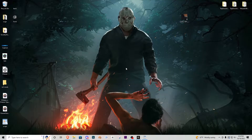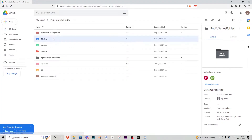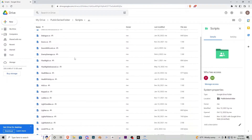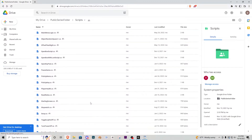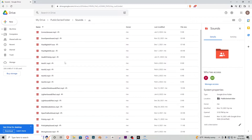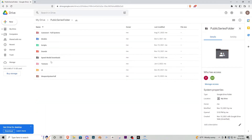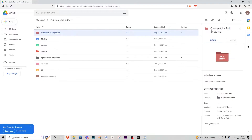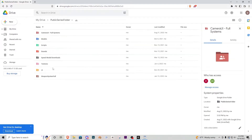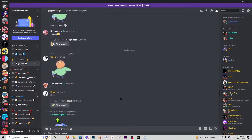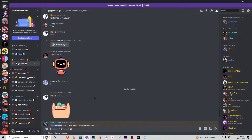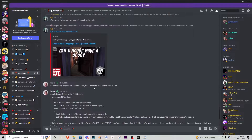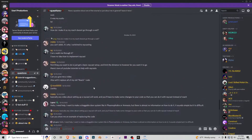Everything I use in these tutorial series — scripts, models, sound effects, etc. — can be found on a Google Drive linked in the description for a free download without any copyright. This means you can use my scripts and assets to create your own game or just prototype your systems. Also in the description you can find our Discord server with over 250 people looking for new friends, people to help work on projects, or just to answer questions.